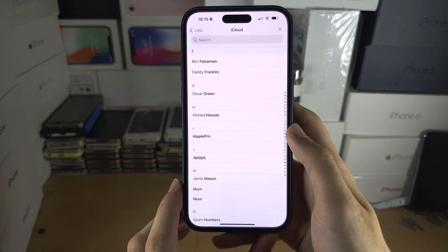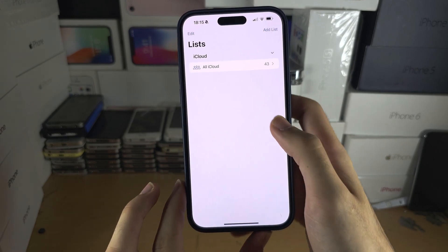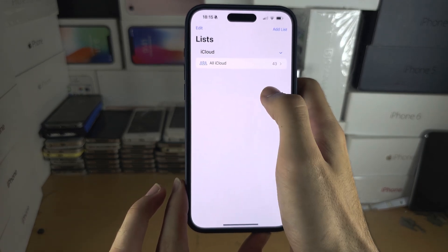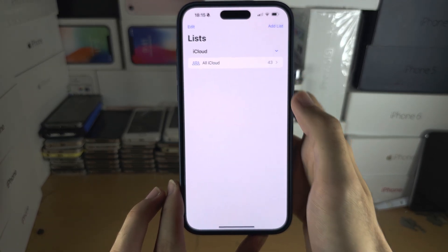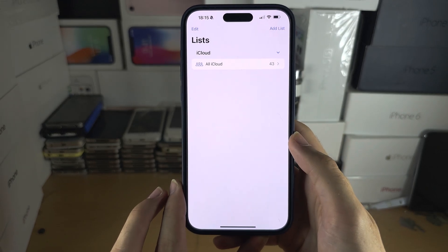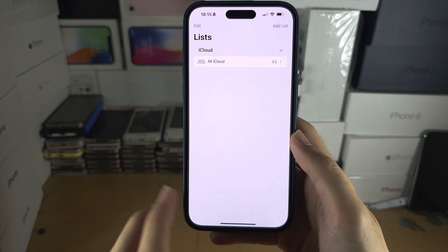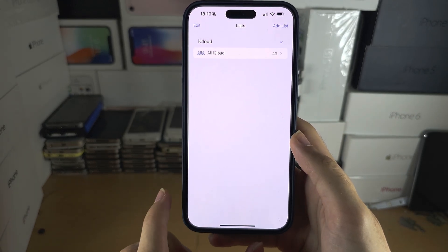Then wait patiently and you should see your contacts populate in the Contacts application. If not, go back to Lists and you should see your other account like Gmail, and you can tap there and then you'll see your contacts show up.